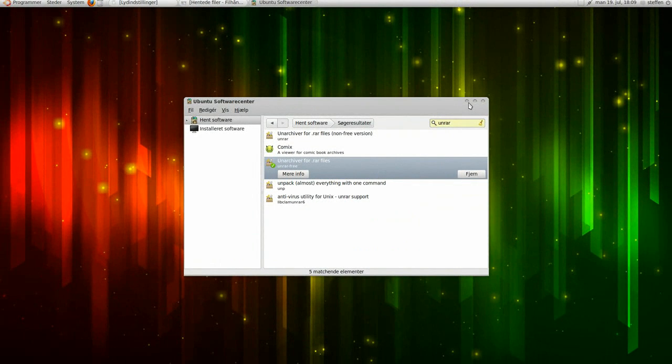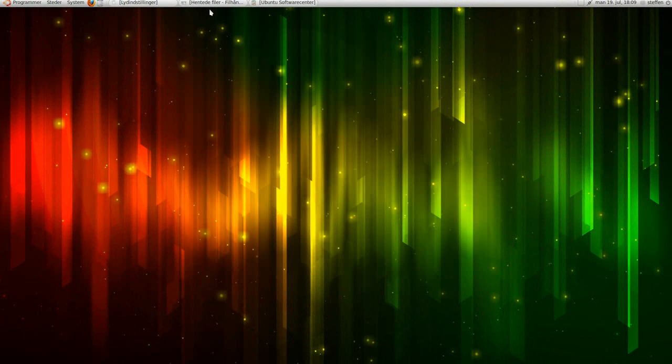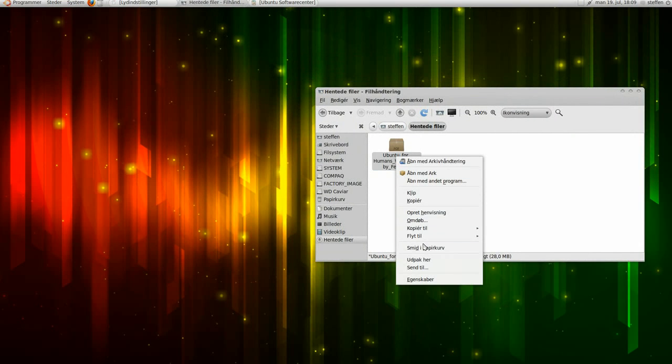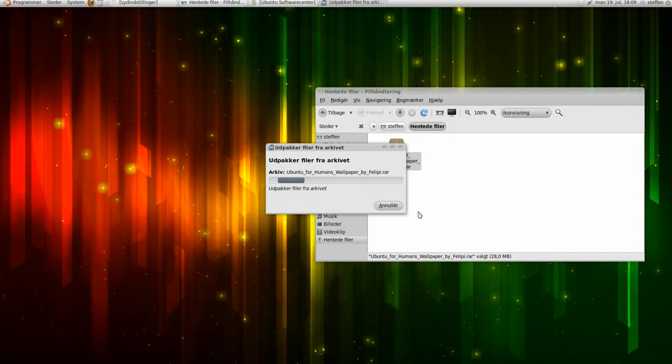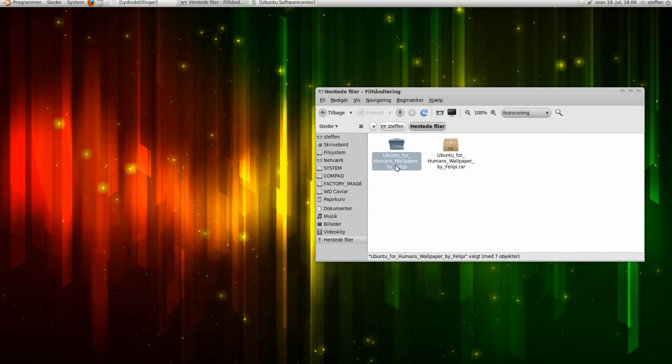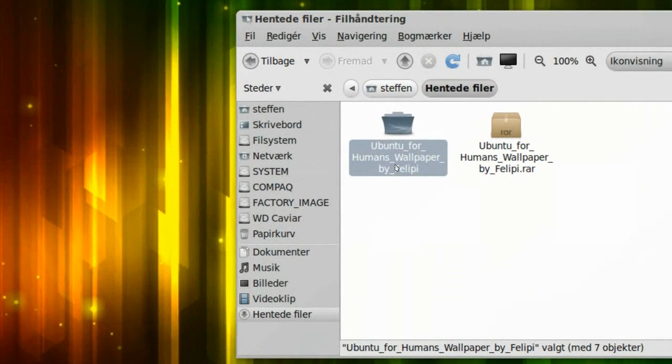When that's installed, you want to go back, and you can double click or right click, and go down to unpack. And there we go, the folder, right there.